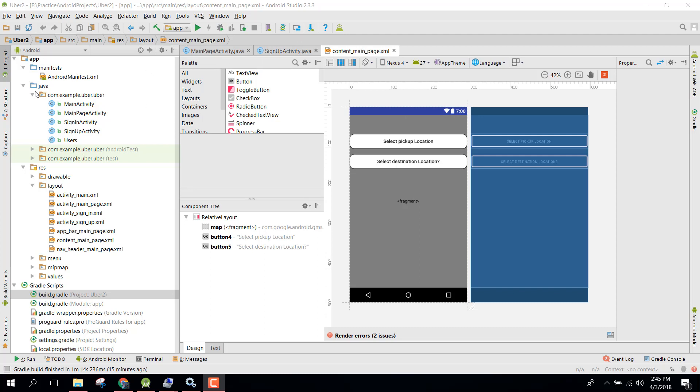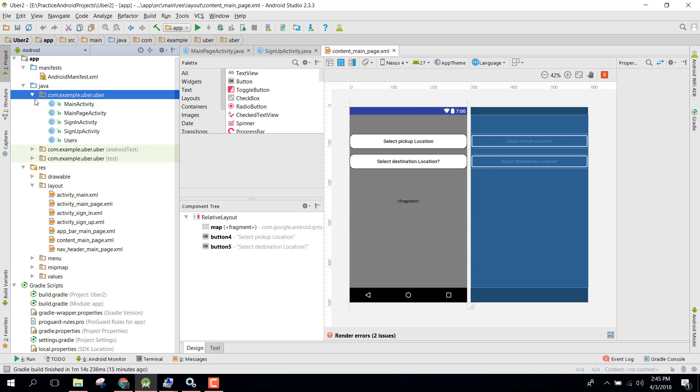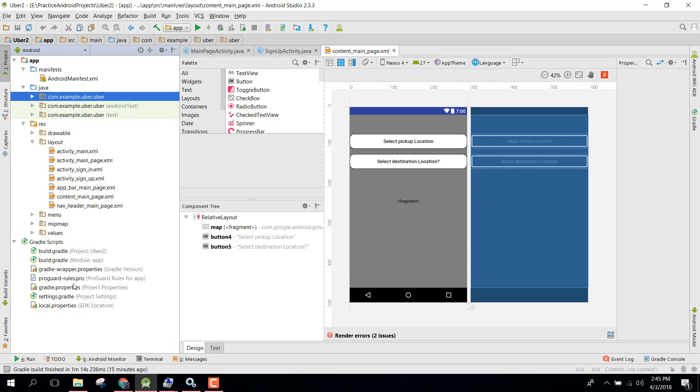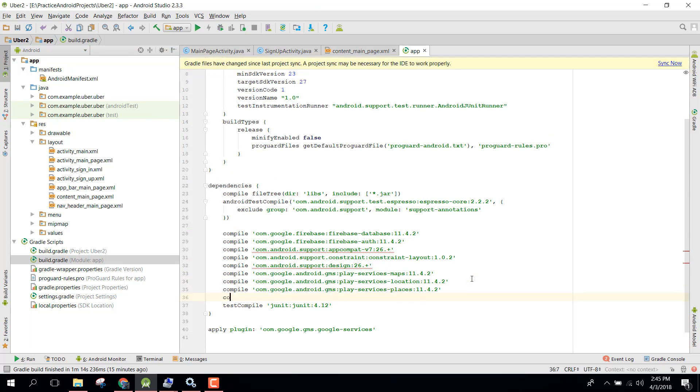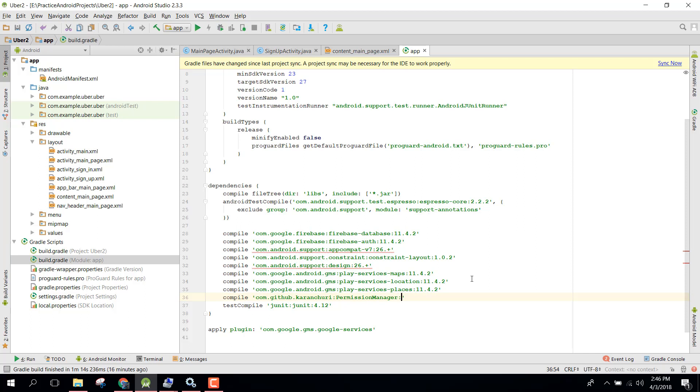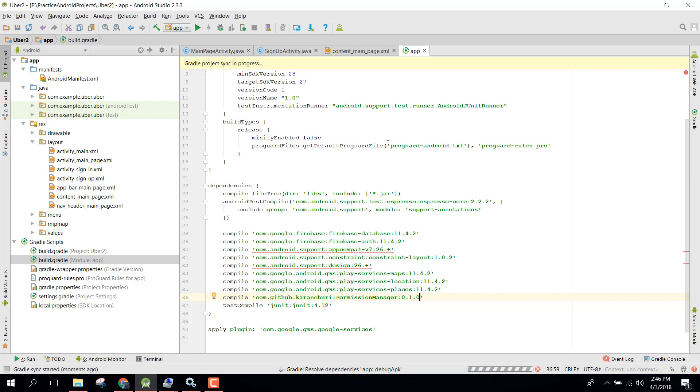For that I will be using the permission manager library. So first of all, go to your build.gradle and in here you need to write compile com.github.karenquery:permission-manager:0.1.0. Let's click on synchronize now.